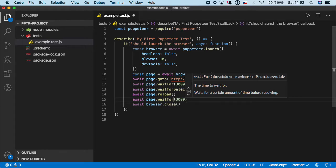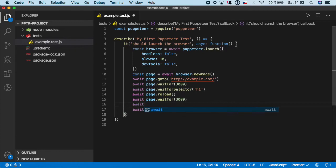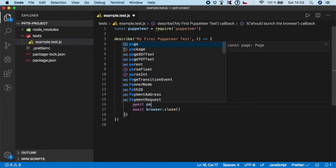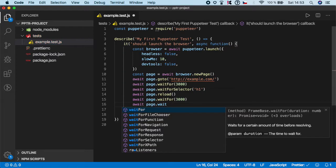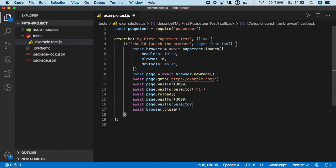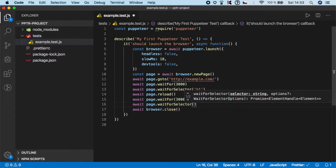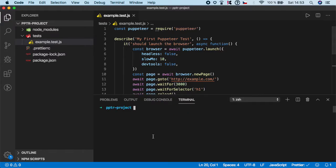Then let's check that the h1 is still there. So await page.waitForSelector, and you want to pass it the h1 value. Let's try it: npm run test.